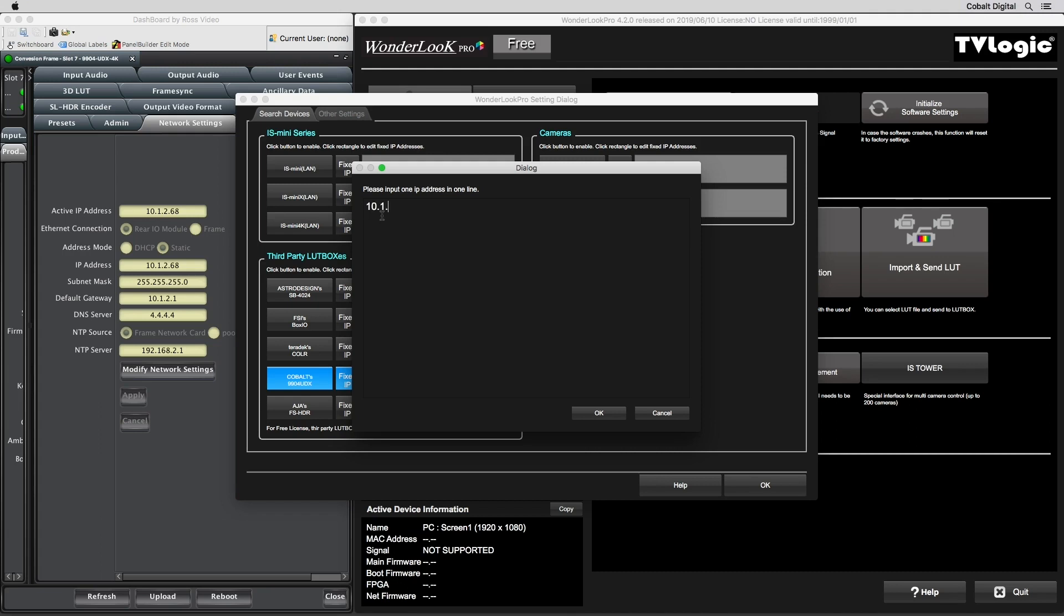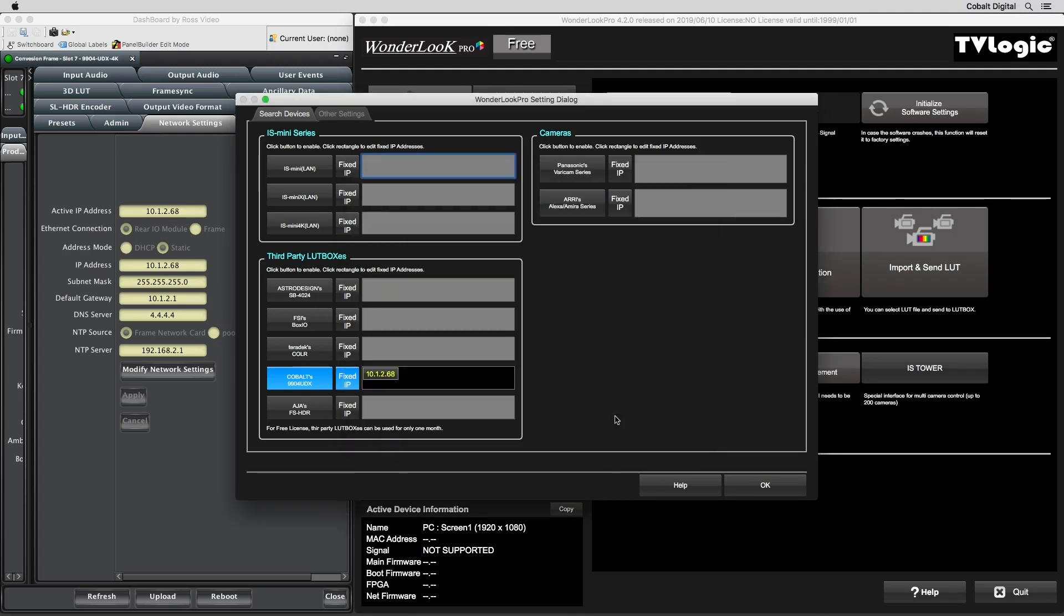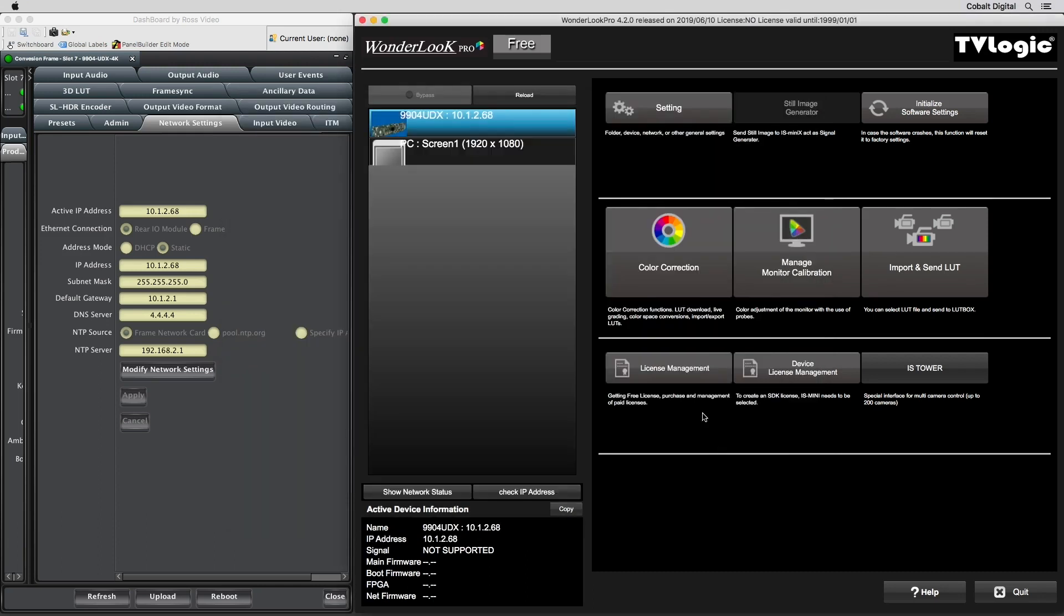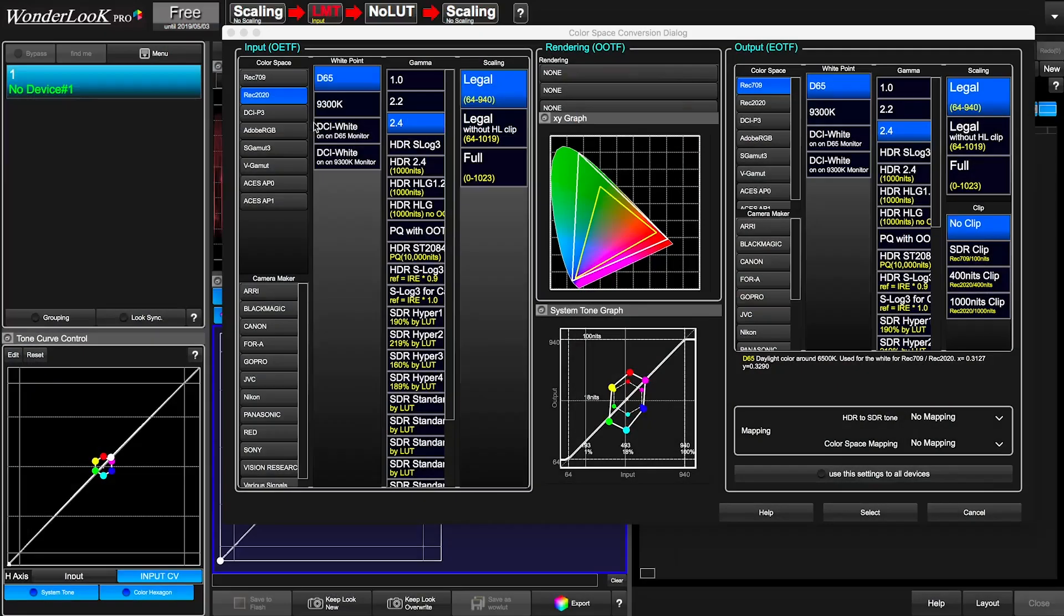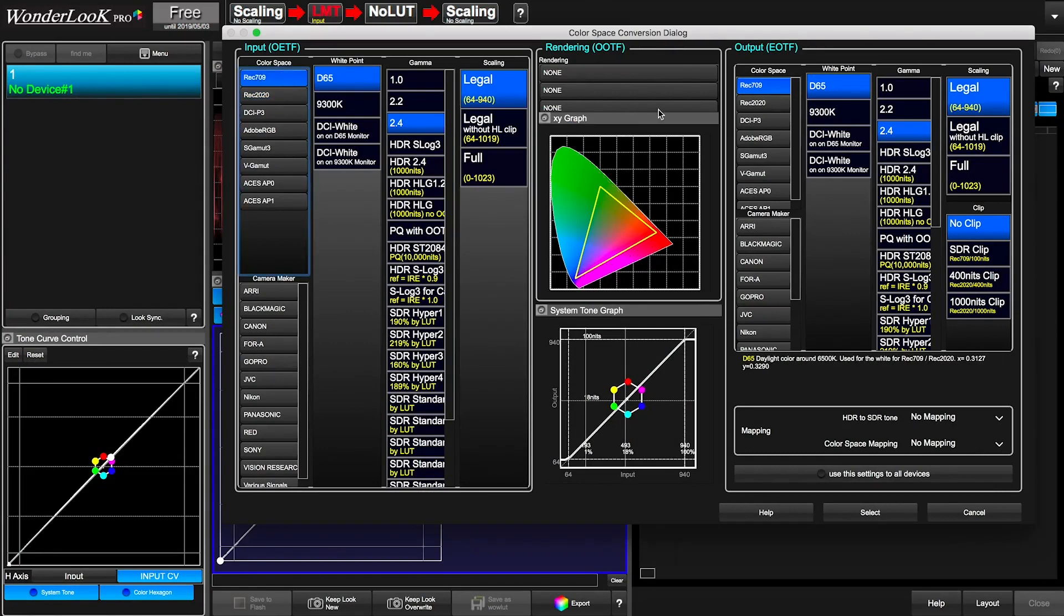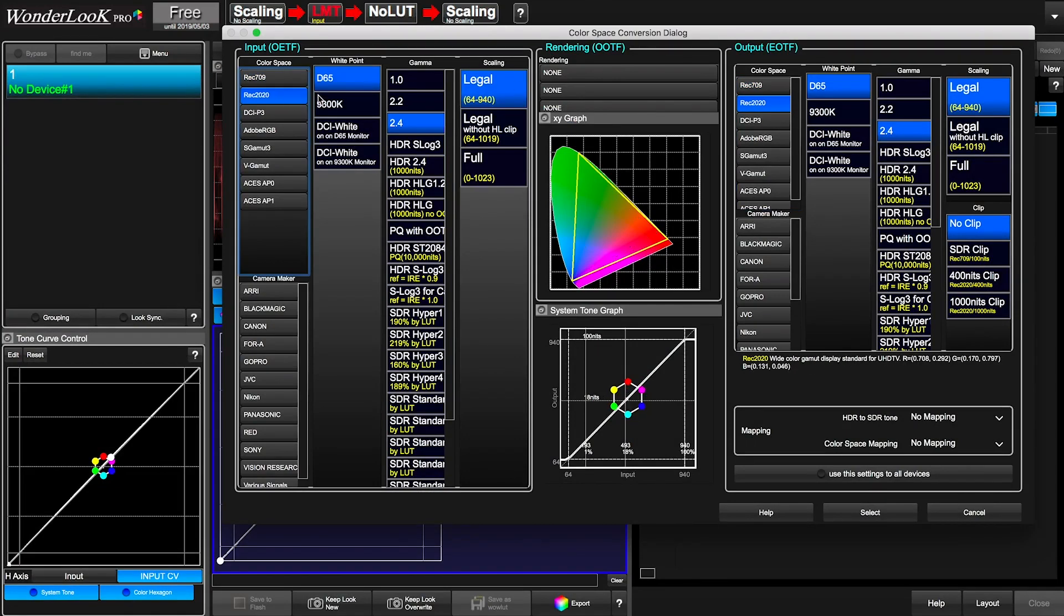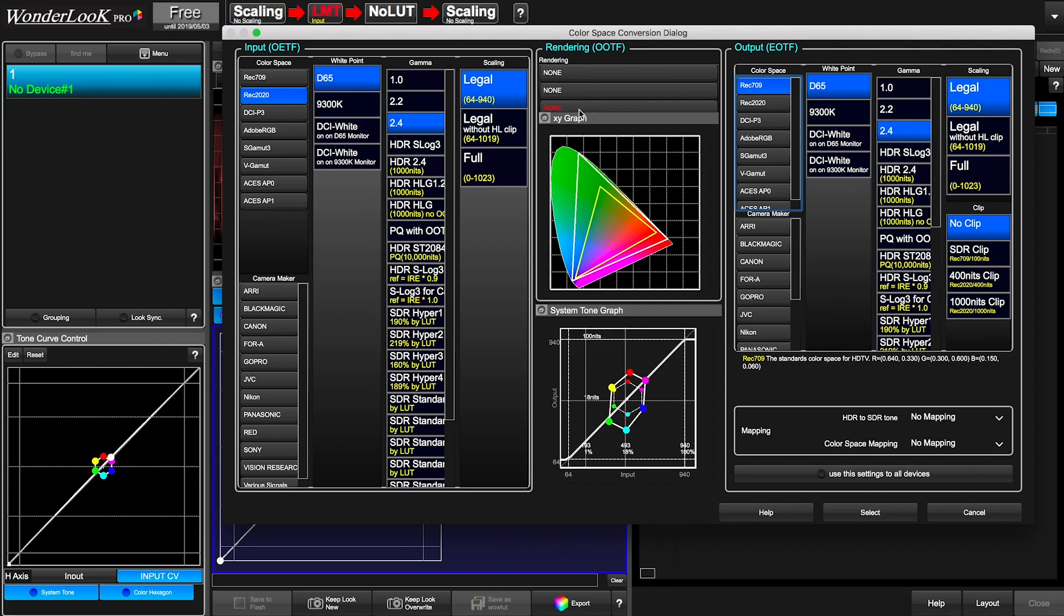The IP address can be found and configured in the Network Settings tab of the 9904 card in Dashboard. Once complete, the 9904 will show up in the device list. Back in Dashboard, navigate to the 3D LUT tab to enable the 3D LUT engine. Edits can then be made in the Wonderlook software to change from SDR to HDR and HDR to SDR.